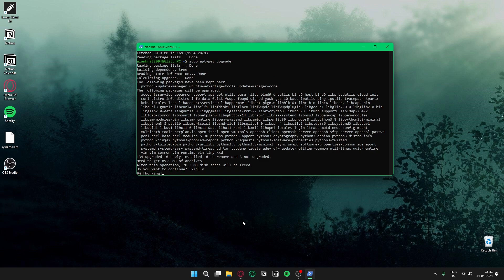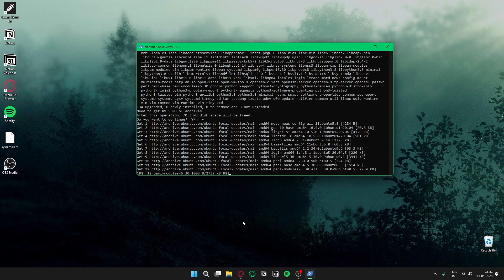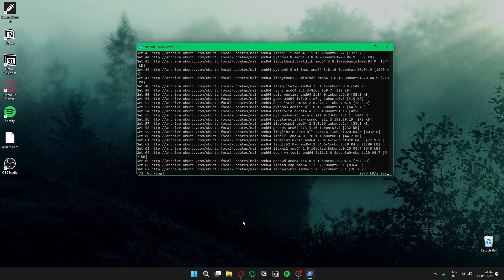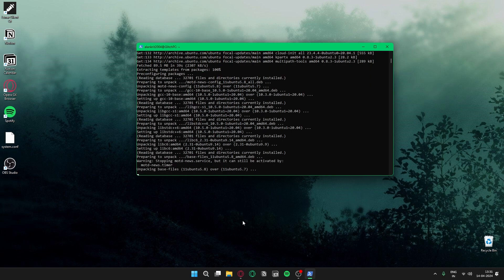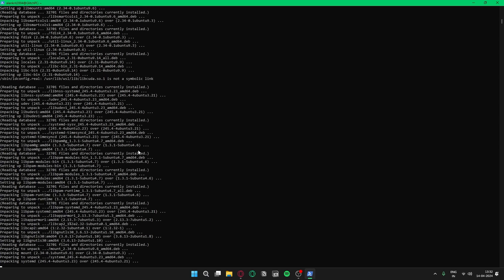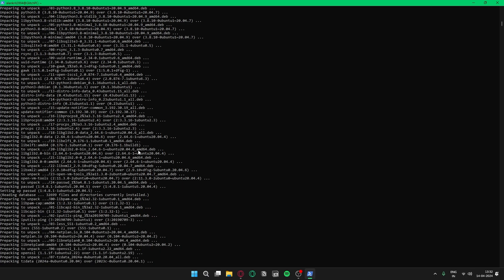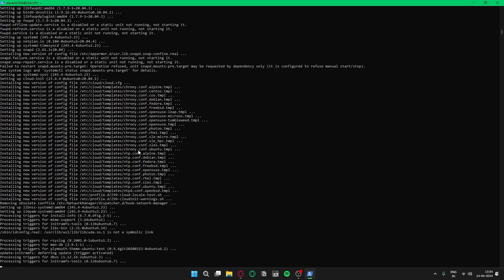Confirm the prompts by typing yes. Both the update and upgrade commands have now finished.